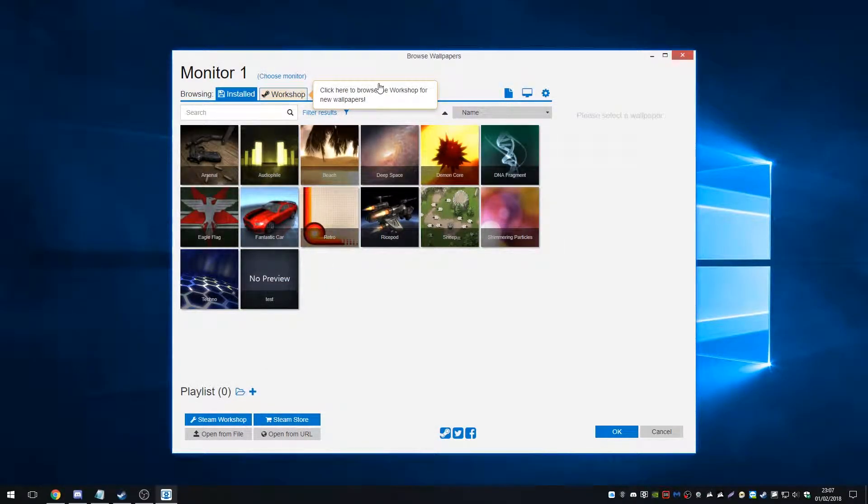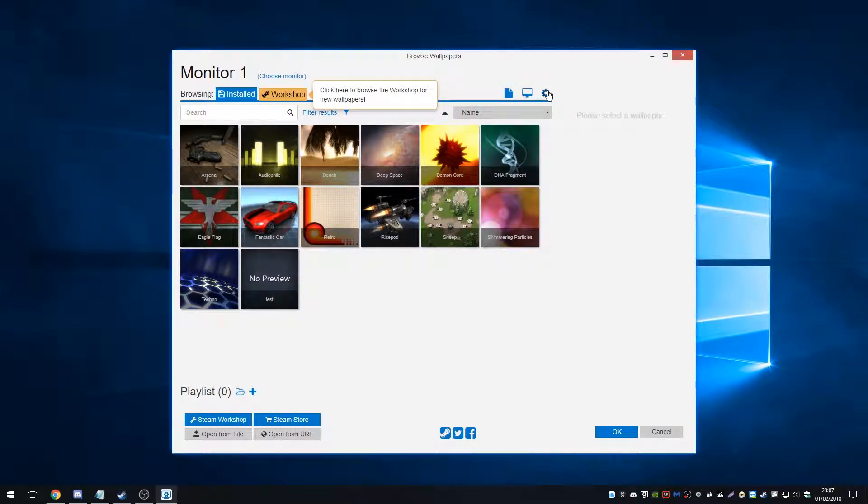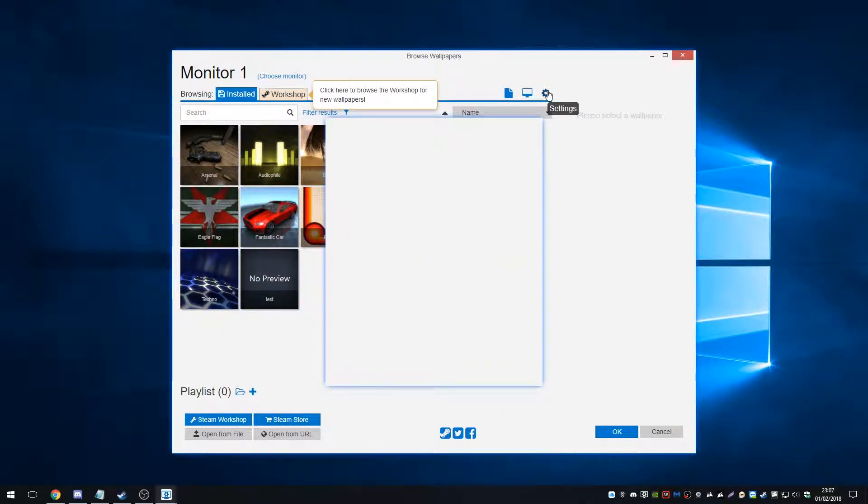Okay, so installed, you can see we have a whole bunch of things here. Now, before we get into that, because wallpapers, I'm going to go over a few things that I personally want to do first. First thing is going to the settings up here.